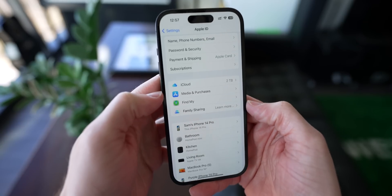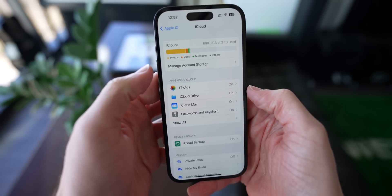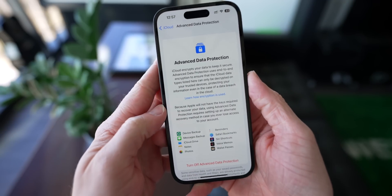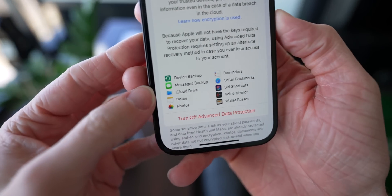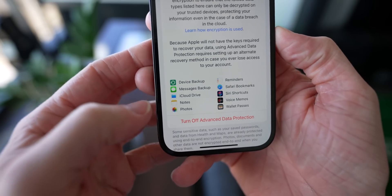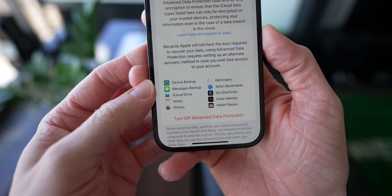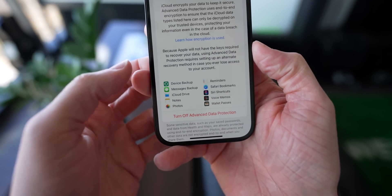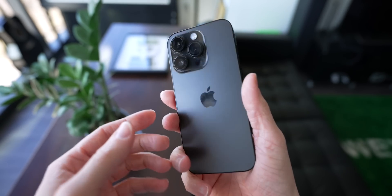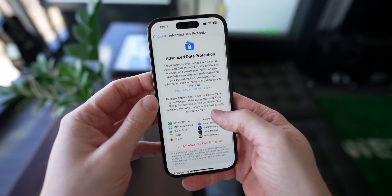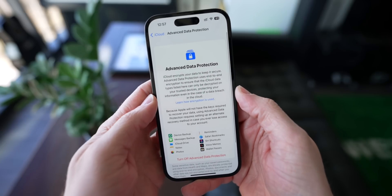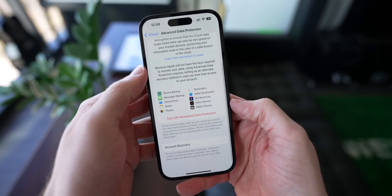If you want the highest level of security possible on your iPhone, go to Settings, scroll down, and enable Advanced Data Protection, which ensures that everything — including messages backup, Safari bookmarks, photos, and more — are fully encrypted end-to-end, meaning not even Apple has access to your data. While this has been available on iPhone since iOS 16.2, it's now available globally and has expanded outside of the U.S., which is a major win.